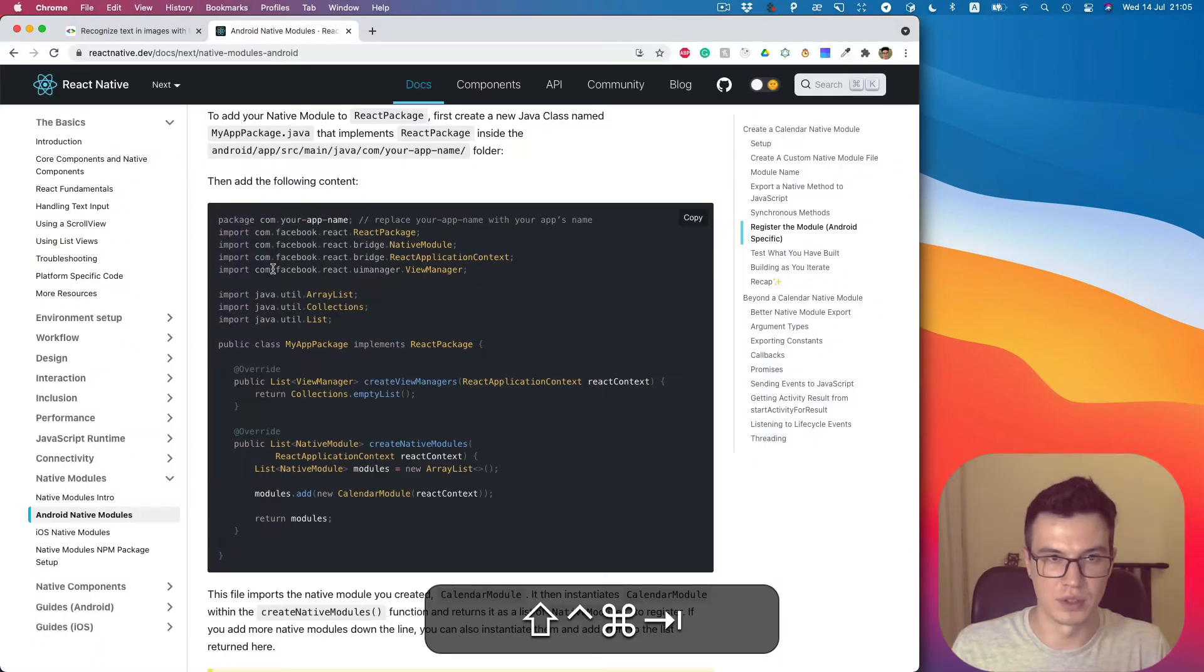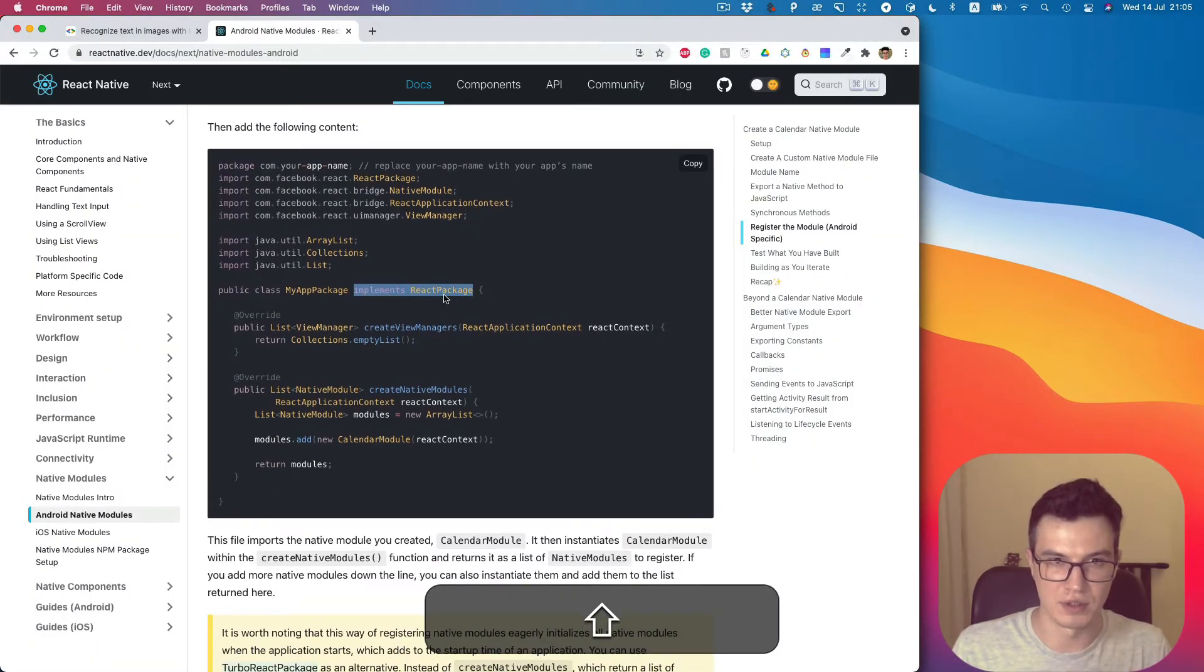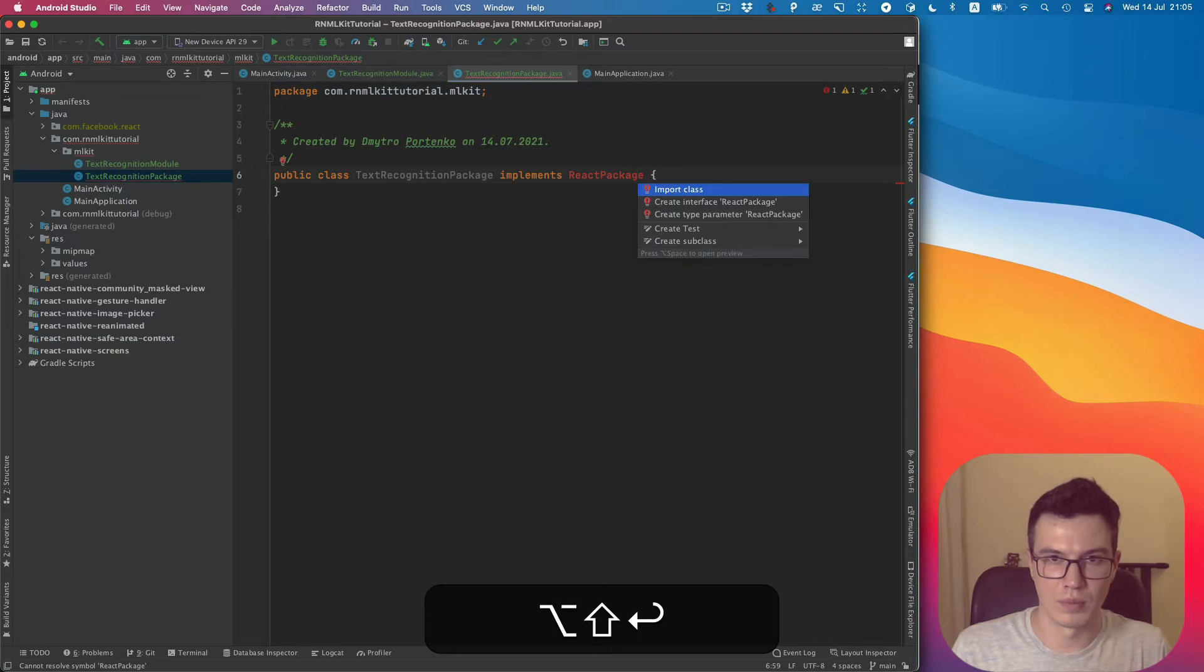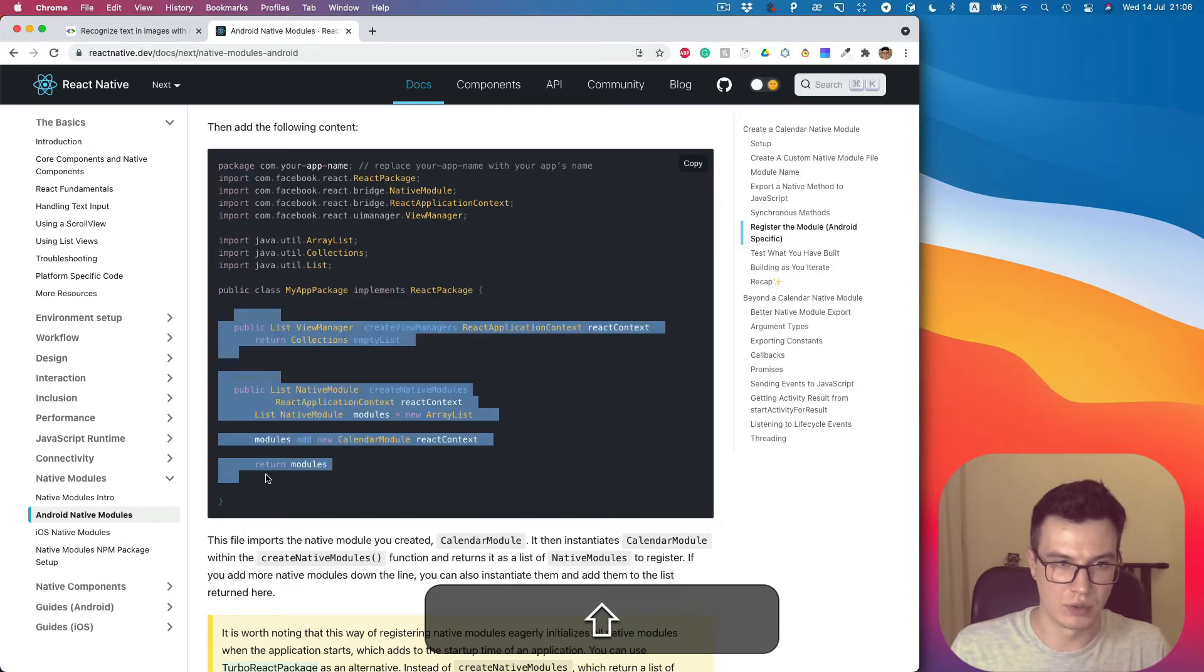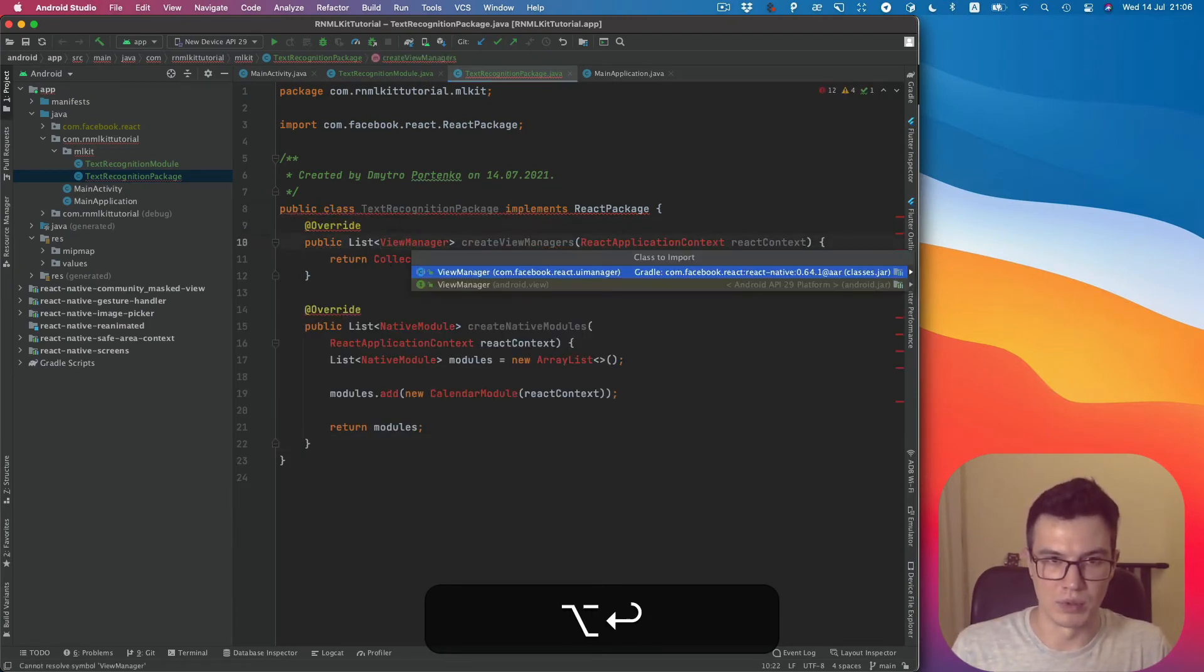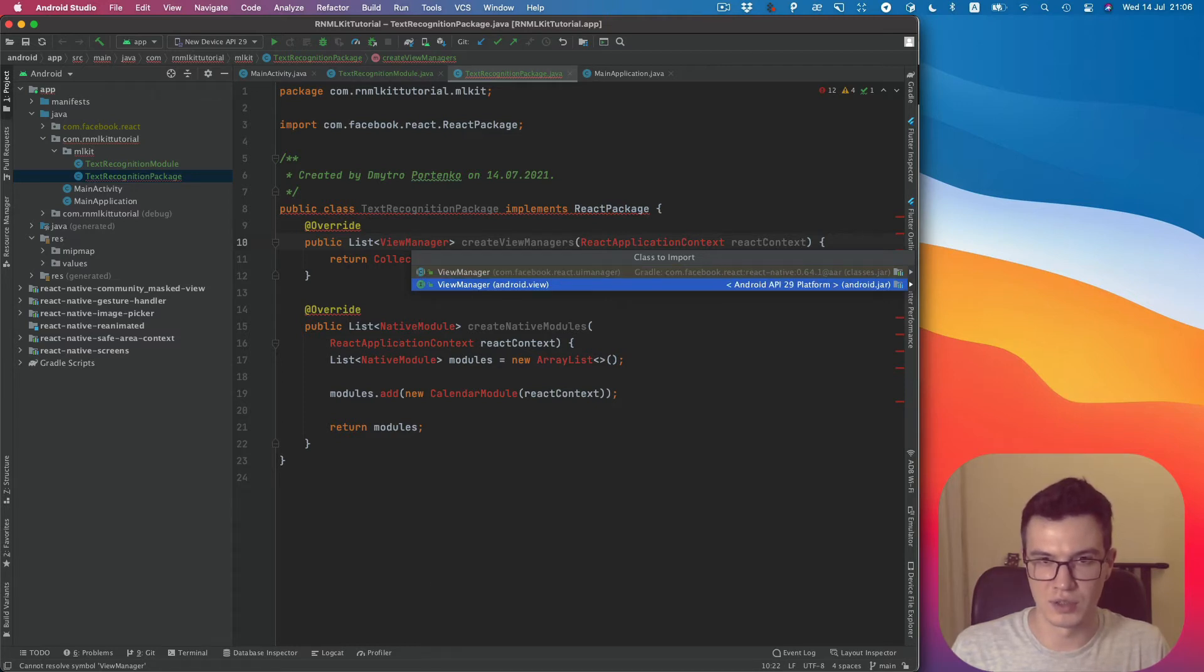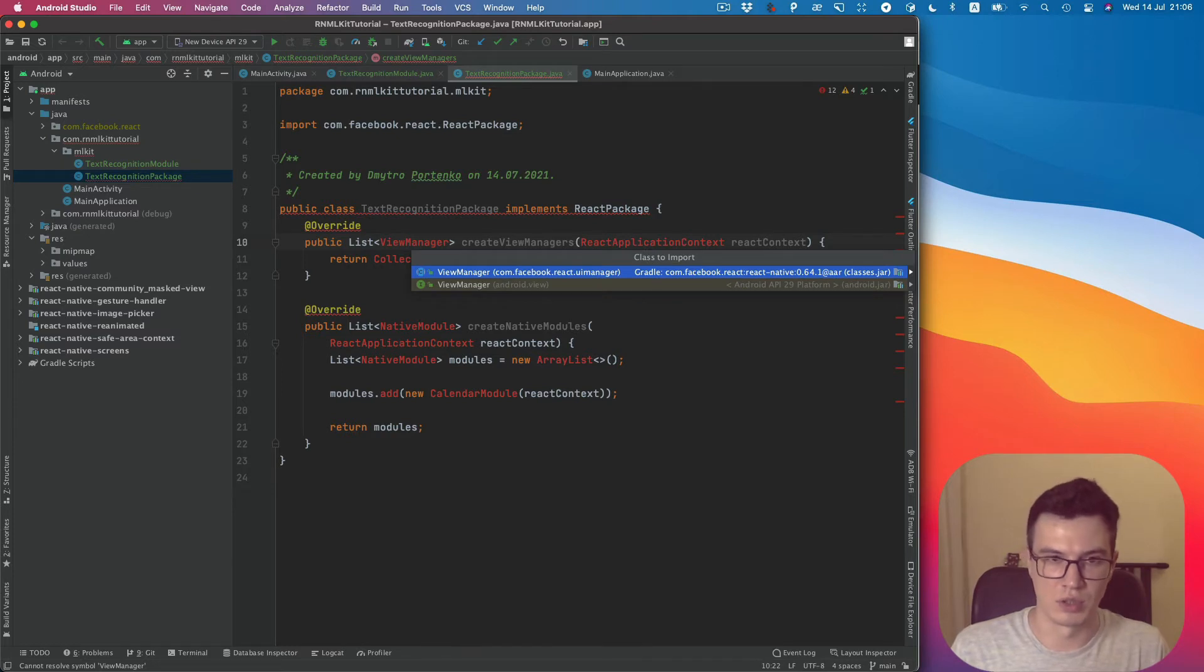And continue to do the same. It implements the interface ReactPackage. Import this dependency here, and copy these two methods as well. So we need to import. There are two suggested imports: from the Android core library and from Facebook React, which is definitely what we need.